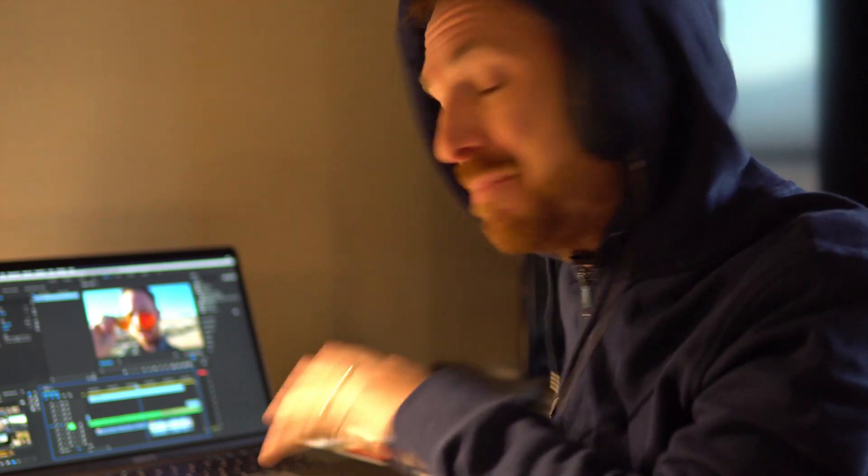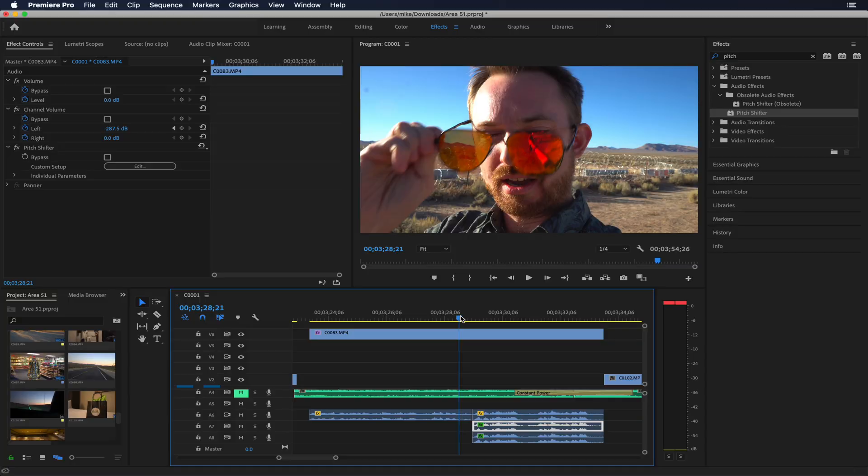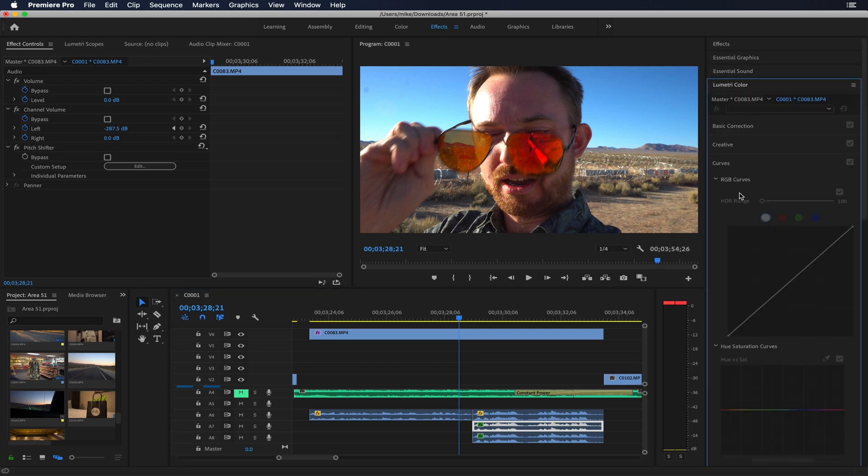But next, to complete the effect I want to do the little green man thing on my face. So easy to do in Premiere Pro. So now we need to go into the Lumetri Color, which again is available in the effects workspace here in Premiere. There we go. And we need to select the video, so here it is.